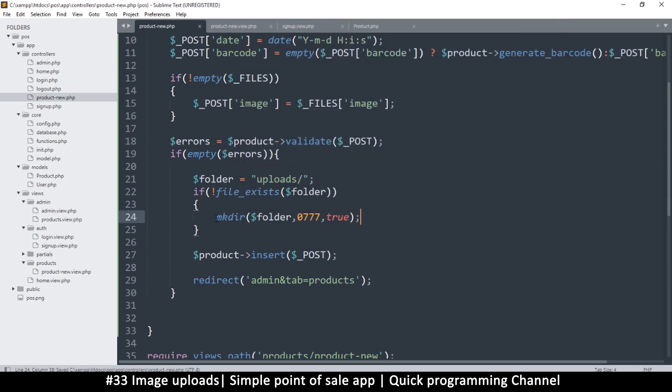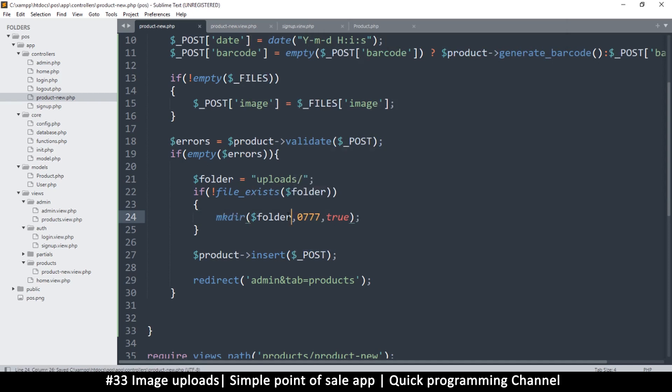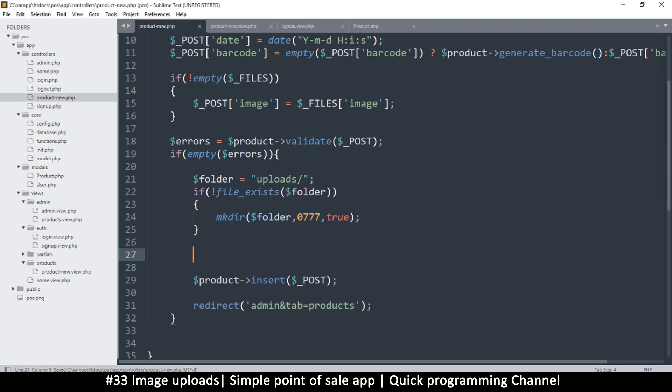You can check this function on php.net to figure out how to use it. In fact any of these functions, any built-in functions you can check to see how they work on php.net. So once we've made the directory, we make sure that at this point here we know the directory exists and we can use it.